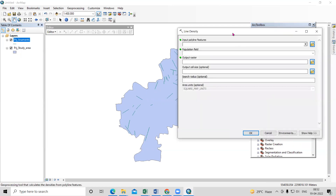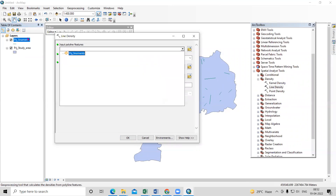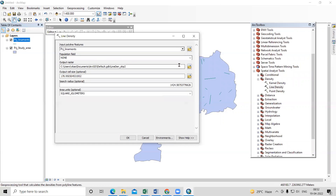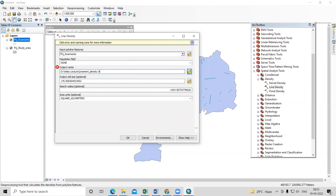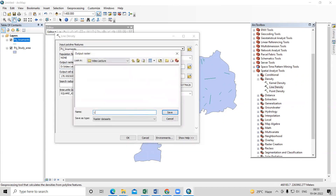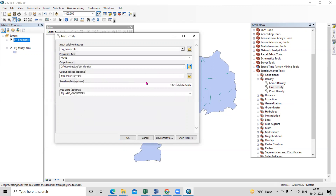In the Line Density tool, set the input polyline features to our lineament shapefile. Provide the output location and name it — for example, 'lin_density'. For the area units, select square kilometers. If you want to change the unit, you can do so.